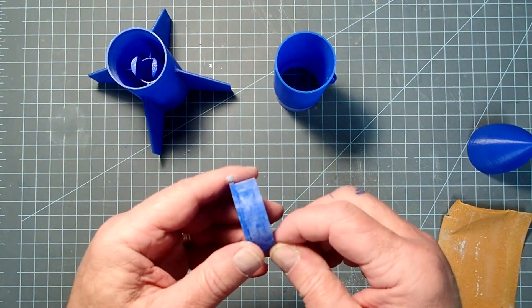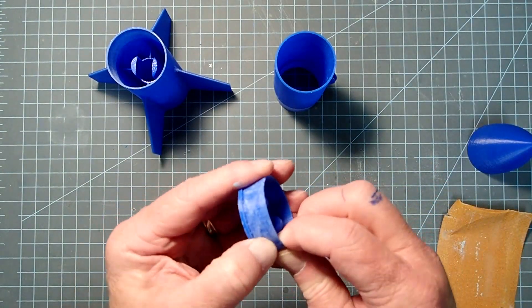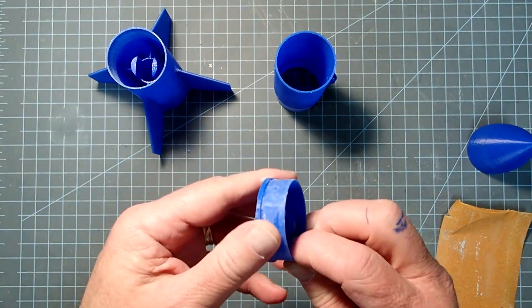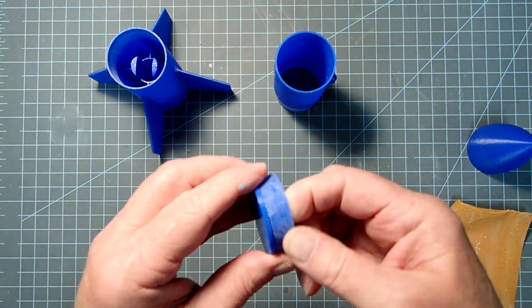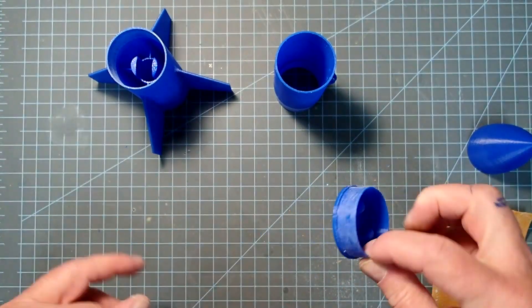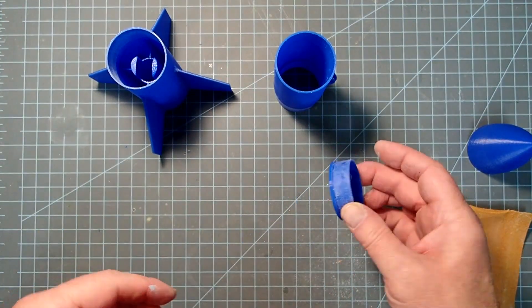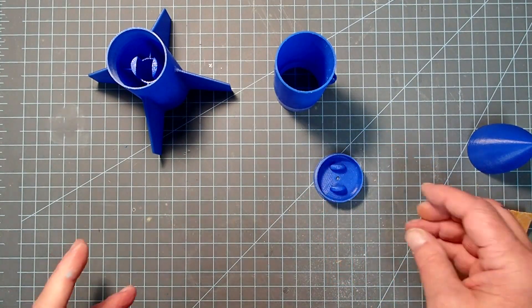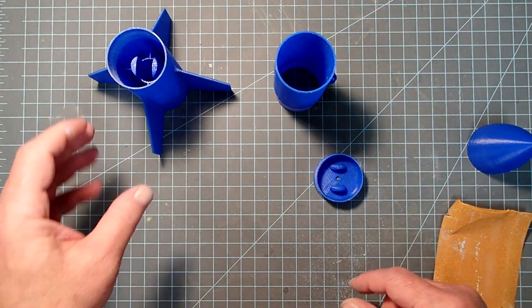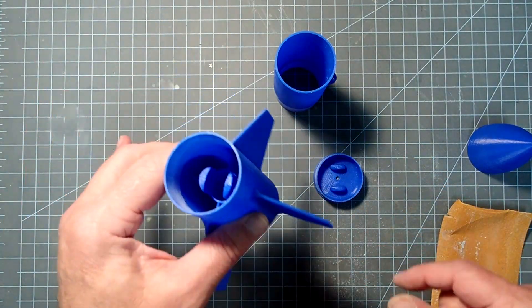So, here I have partially sanded the shoulder. And what you do next is going to be determined by how you want this rocket to come apart.